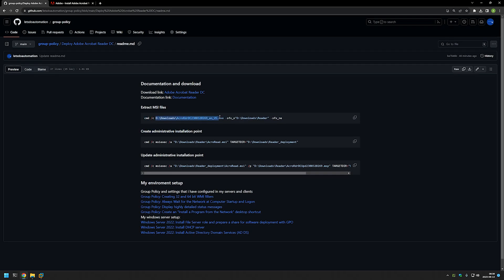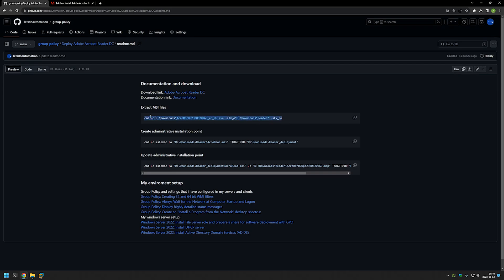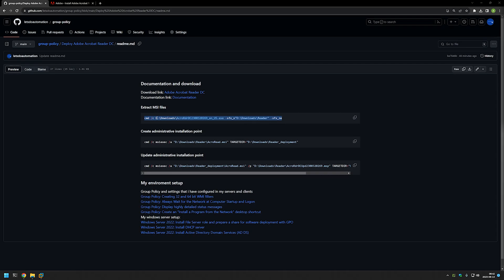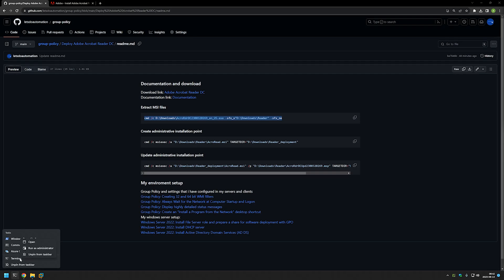To extract the MSI files we will use this command right here. We need to provide the path to our executable that we downloaded, and also a destination folder where we want to extract our contents to. So I will select this line and copy it. The next step is to open CMD using administrative privileges — for that I will use my terminal, right click on it, and right click once more on the terminal.